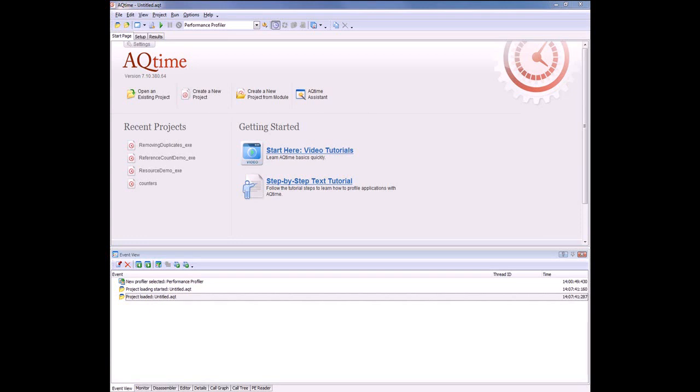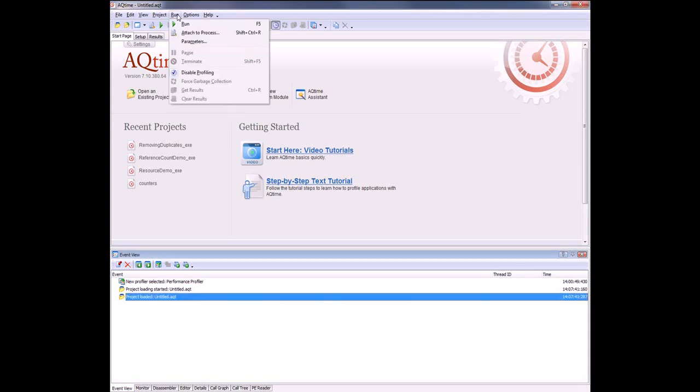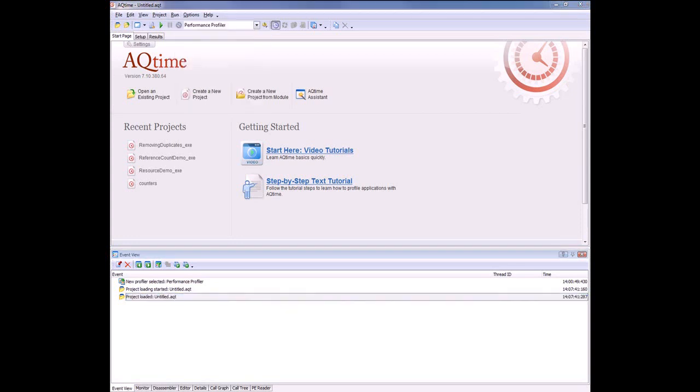And you do that with this attach process command. The attach process feature lets you profile applications that were not started by AQtime. That is, you can start your app outside of AQtime and then attach the profiler to it on the fly and profile your code.